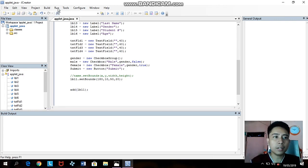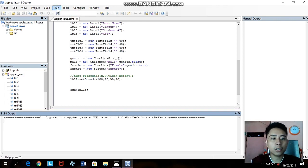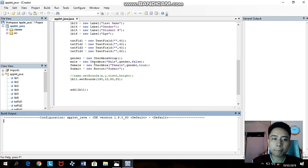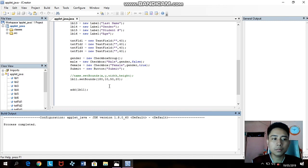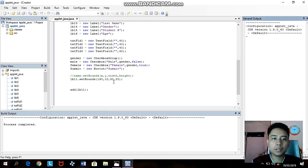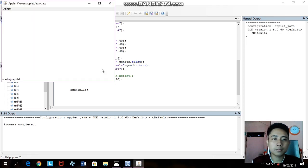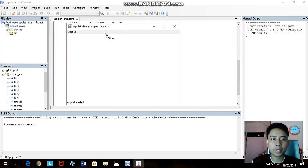Let's see what will happen — run project. You can click Run or use the shortcut key F5. The applet is starting. Now you'll see the 'Fill Up' label is right here.